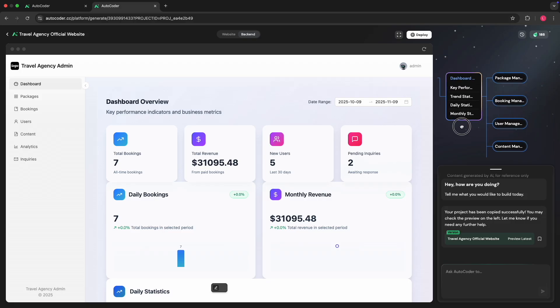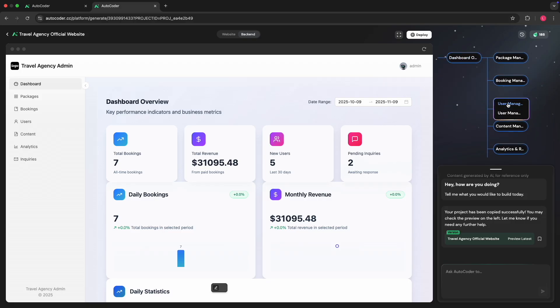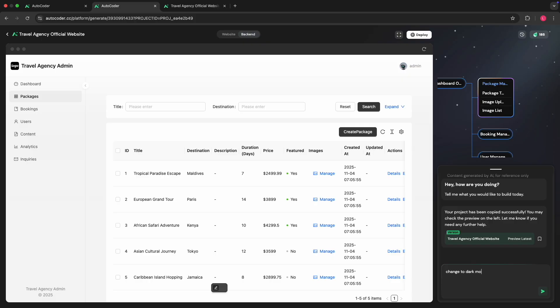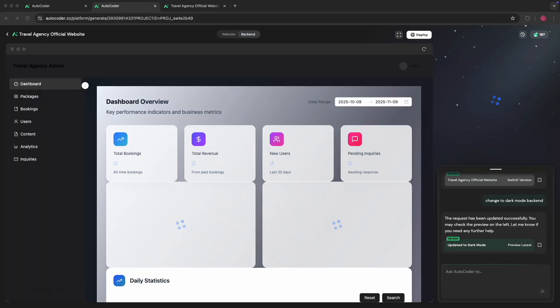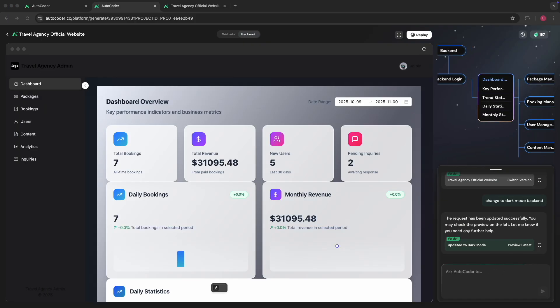We're going to remix this, so let's just do a simple change — let's introduce dark mode. We'll let that run, and then you can see it changes to have dark mode. We can now actually deploy this as our own application, but I'll show you how to do that on our own application instead.